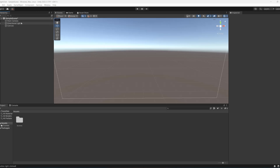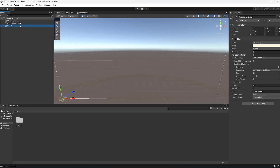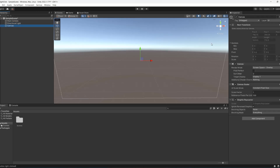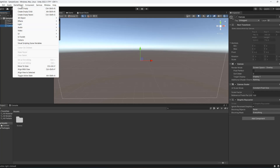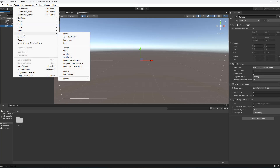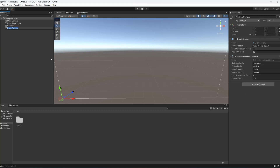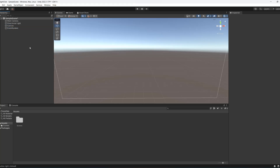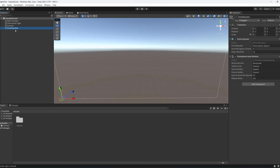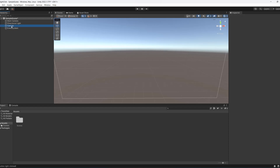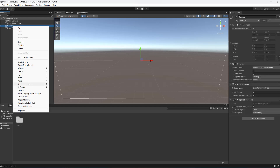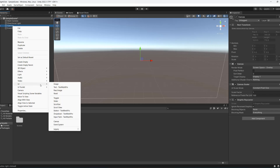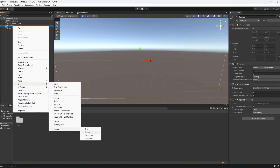So firstly my setup is a main camera, directional light and a canvas. The first thing we're going to do is go to Game Object, then go to UI and click on Event System. We'll be needing this because we'll be using Unity events. If you've already got an event system you don't need to recreate it. Then in our canvas we're going to right click, go to UI and do legacy button.